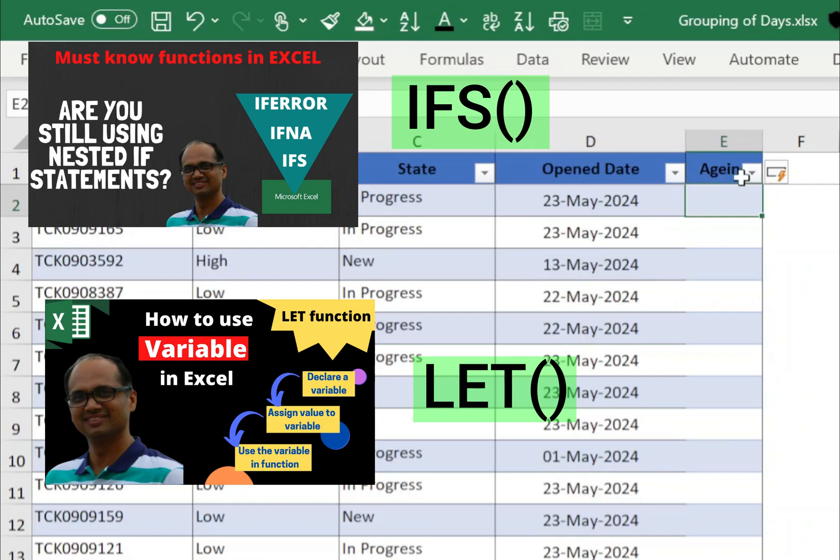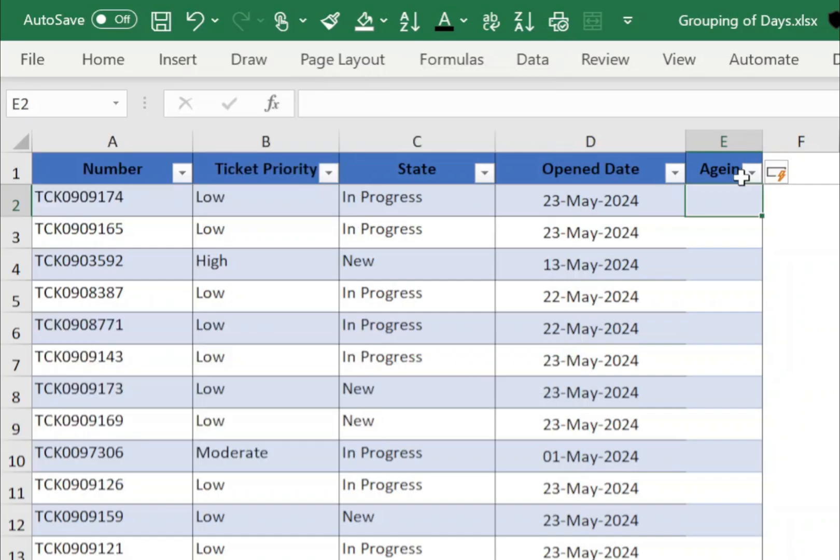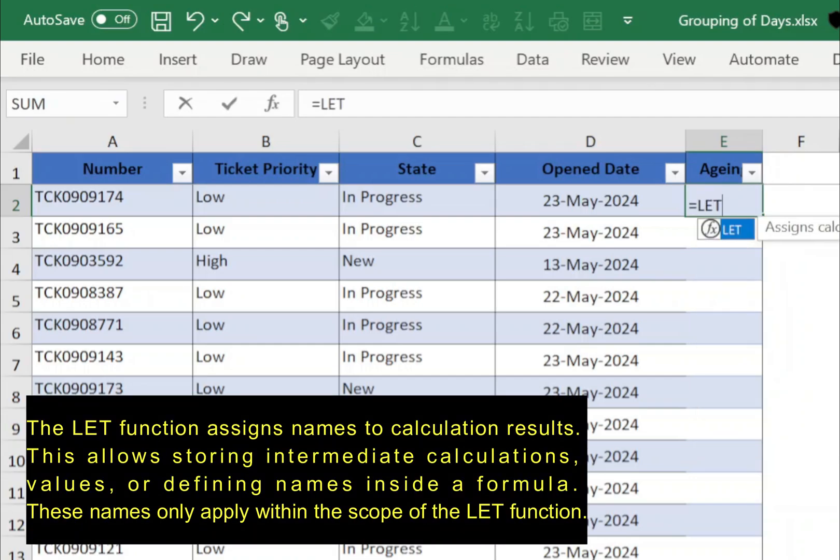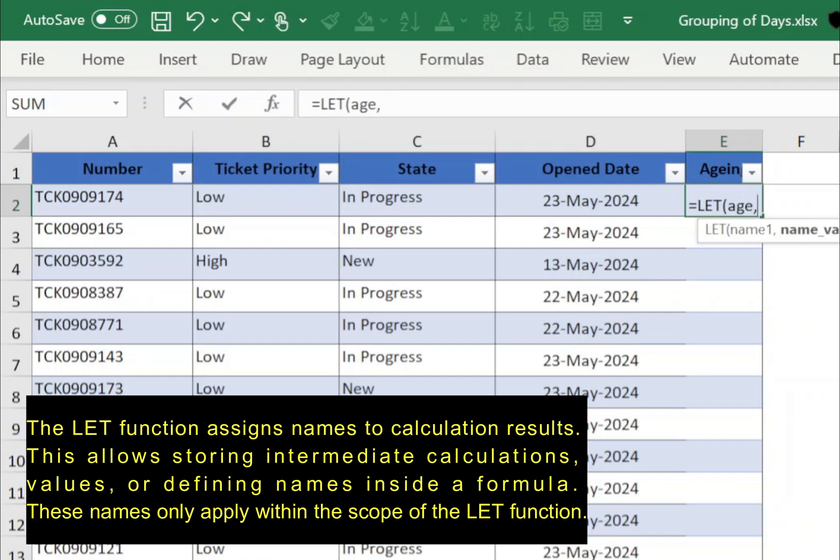So select cell and type equals to LET open bracket. Now the first parameter is the variable name, here I am using variable age comma, and the value of age